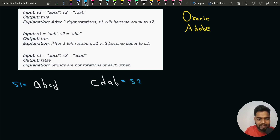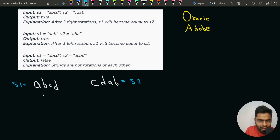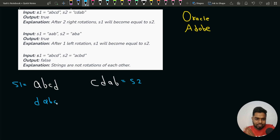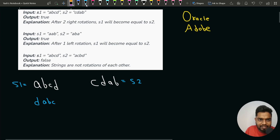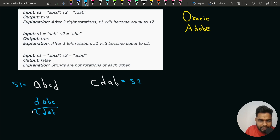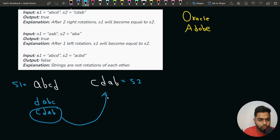If we rotate S1 by one index to the right, every character shifts right and we get DABC — not the same as S2. If we rotate again, we get CDAB. After this second rotation, S1 matches S2. So we return true, because after two rotations we are able to find the S2 string.